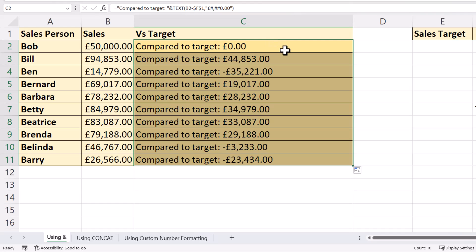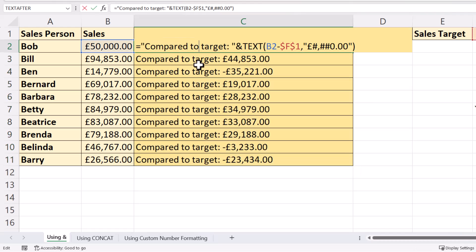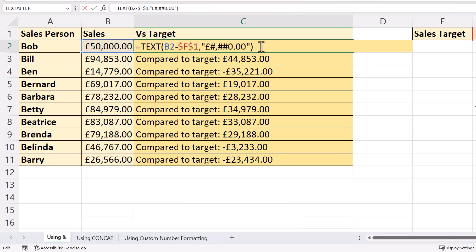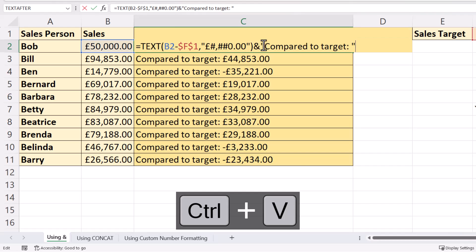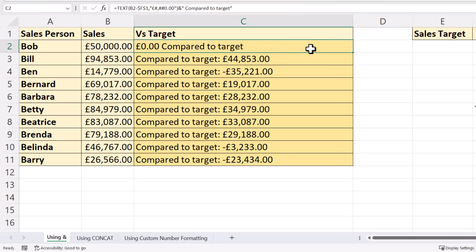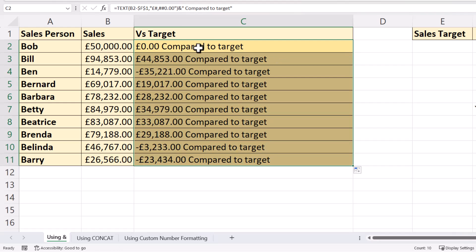Now, if you wanted the text to the right of the number, that would be easy enough to achieve. I would cut this from its current position, get rid of that ampersand, put an ampersand to the right of my formula, and then paste in my text. Get rid of the colon there and that space, and maybe put a space in front of the C. If I copy that down, you can see it's changed the position of the text.